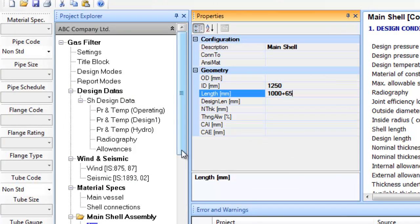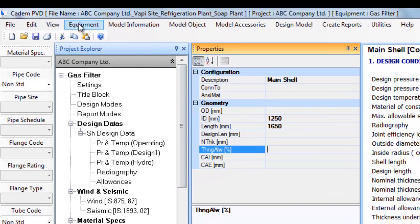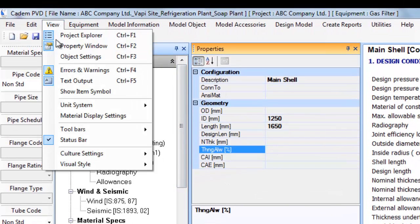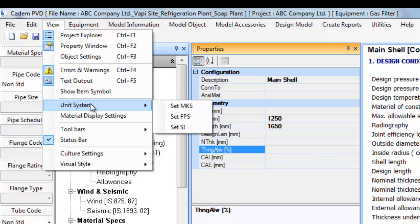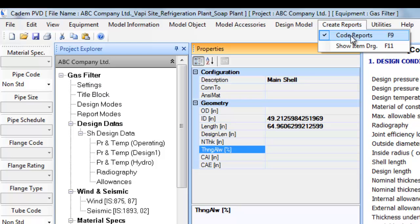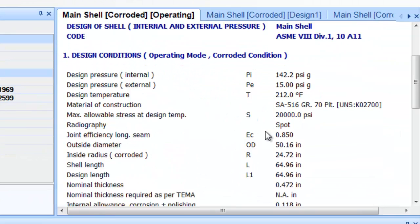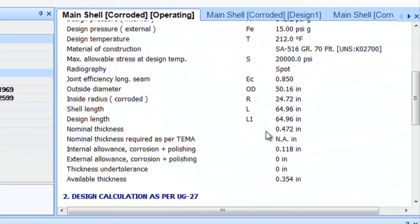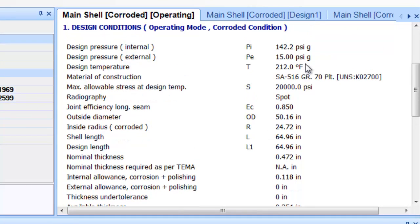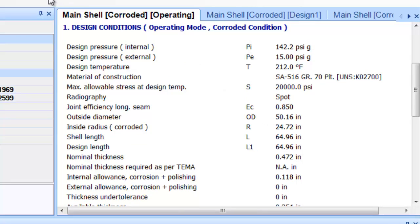You can change between the unit systems, MKS or FBS or SI dynamically by selecting submenu option in View Unit System menu option. The user can input values in the MKS system, then switch to the FBS system and generate the design reports.